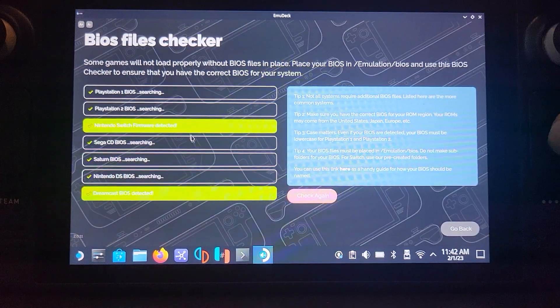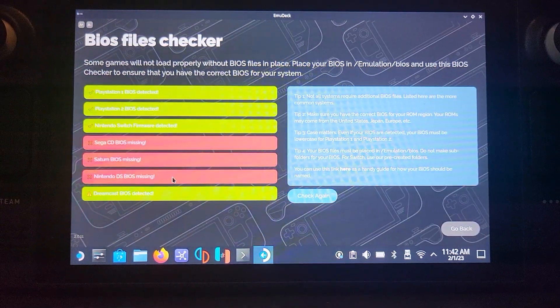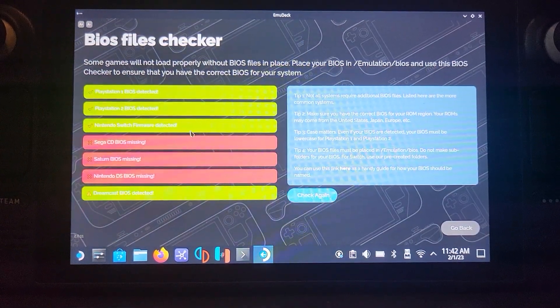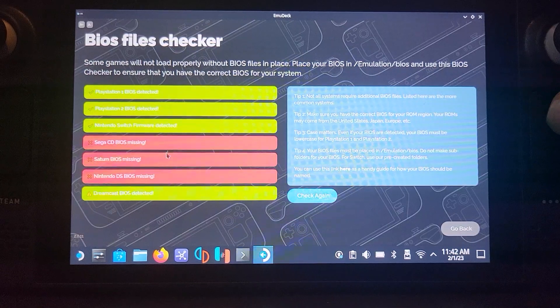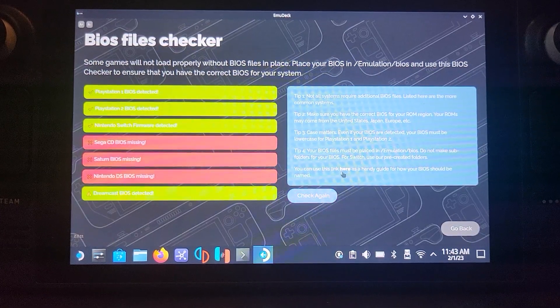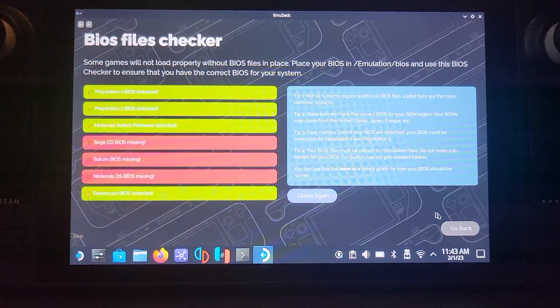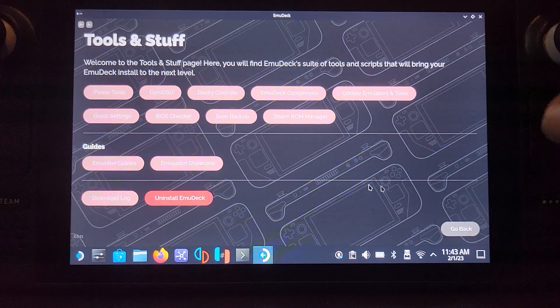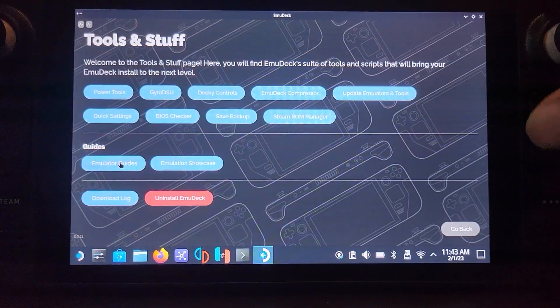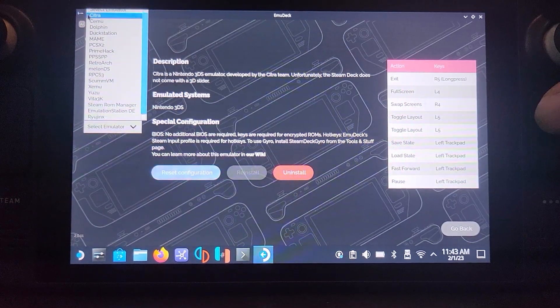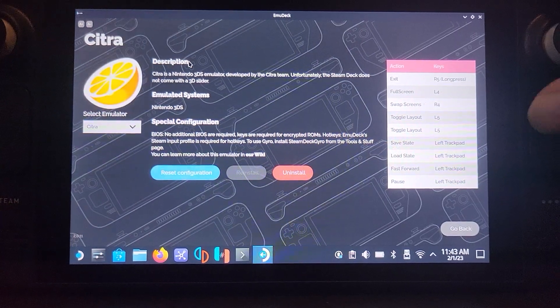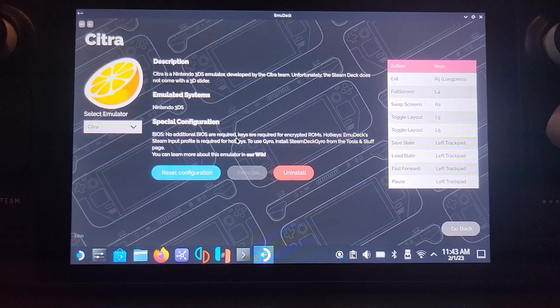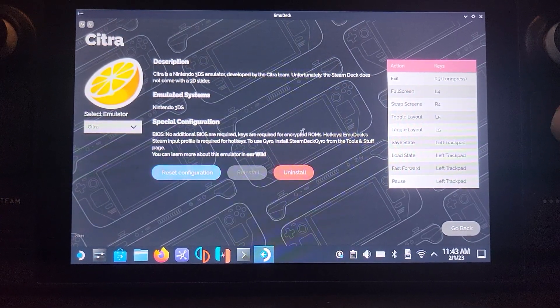For BIOS checker, there's nothing here that really interests us because it's nothing to do with 3DS. Go to emulator guides. Here, select the emulator which in this case Citra is selected by default. And just tell you a bit of information.